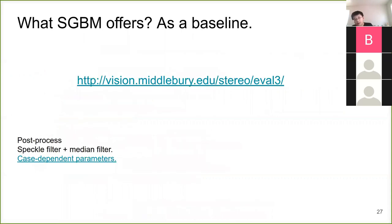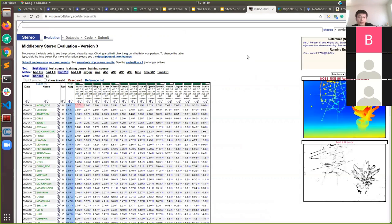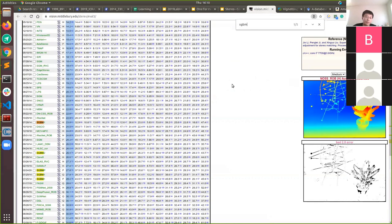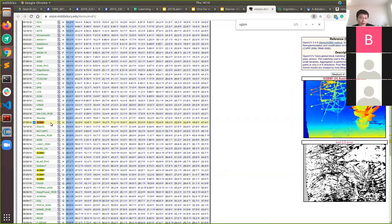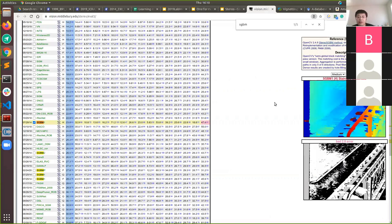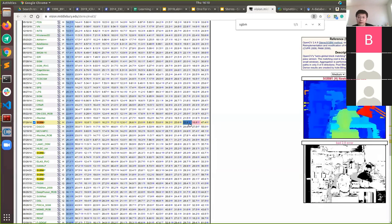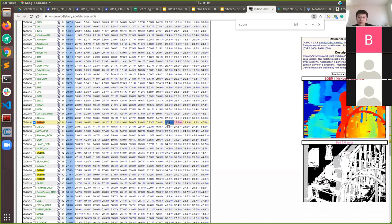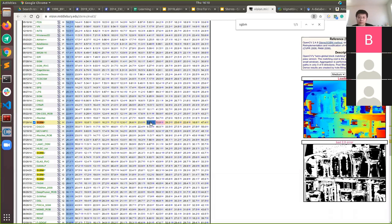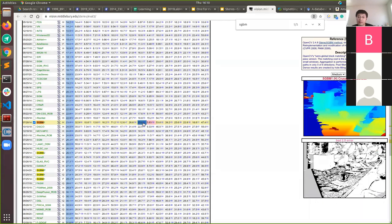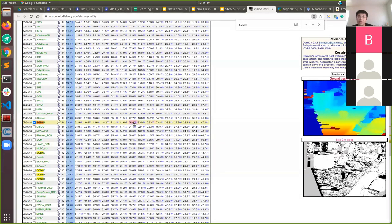Looking at the Middlebury benchmark, if we search for SGM — the OpenCV implementation — you can see from different test scenes what kind of disparity map it produces and what kind of errors it makes. This method is 20 years old. We can get results like this. This is our baseline.